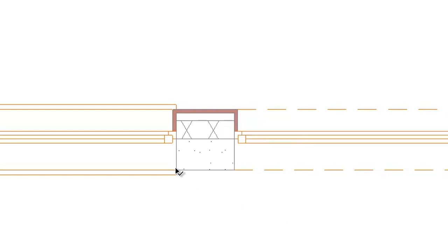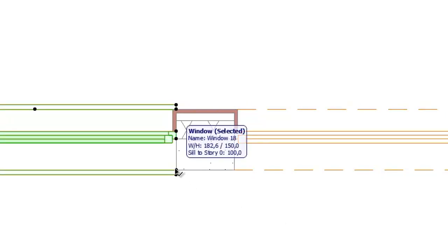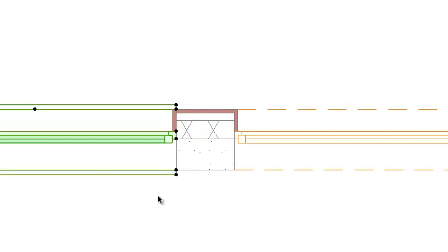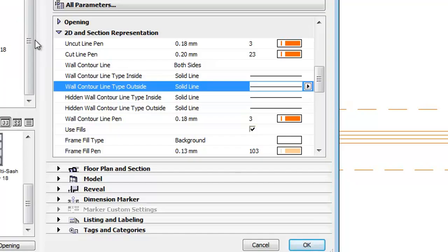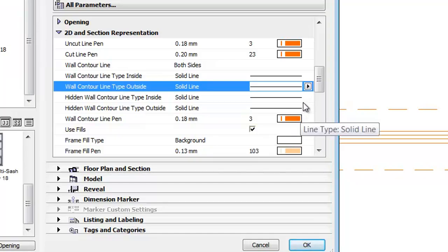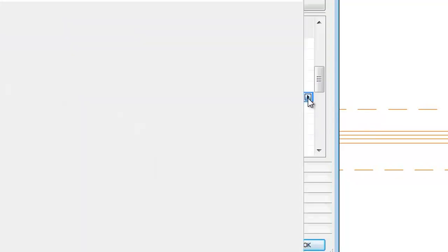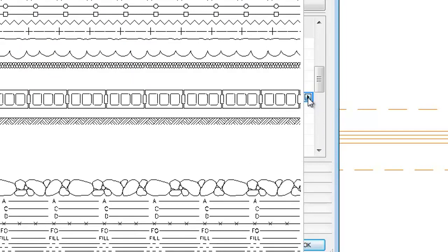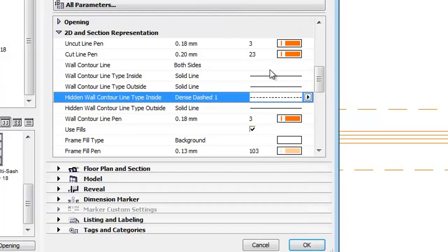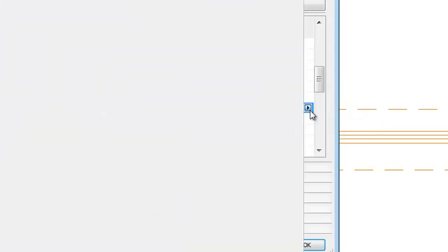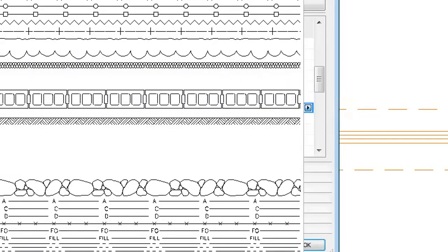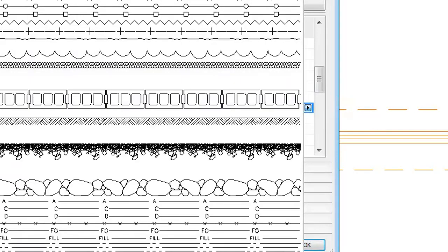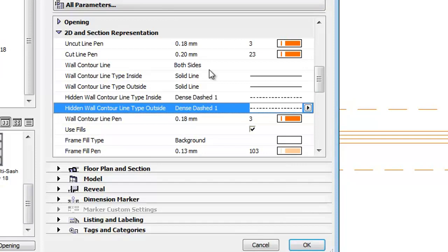Let's select the window on the left side now and open its settings dialog. Select the hidden wall contour line type inside and then for outside as well and set it to Dense dashed 1. Click OK.